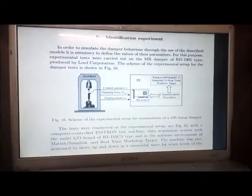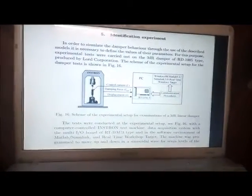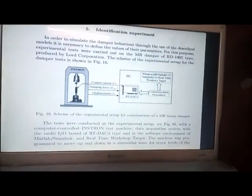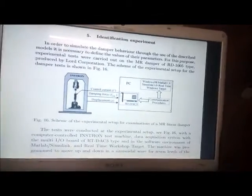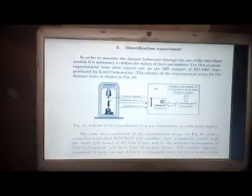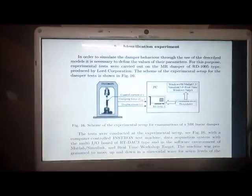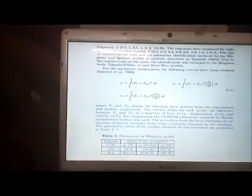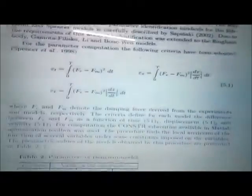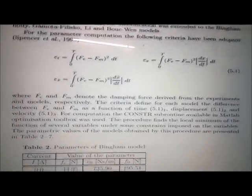An experiment was conducted using an RD-1005 MR damper produced by Lord Corporation. Tests were conducted with a computer-controlled Instron test machine, a data acquisition system with a multi-input-output board of RTDAC3 type, and in the software environment of MATLAB and Simulink. The control current was provided by the system, and damping force and displacement are the outputs. The error parameter is defined as: ET = ∫₀ᵀ (FE − FM)² dt, where FE and FM are the experimental and model forces respectively.